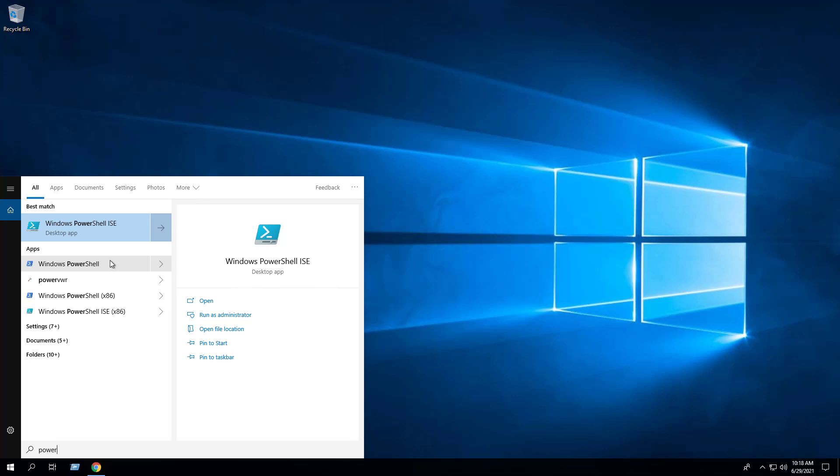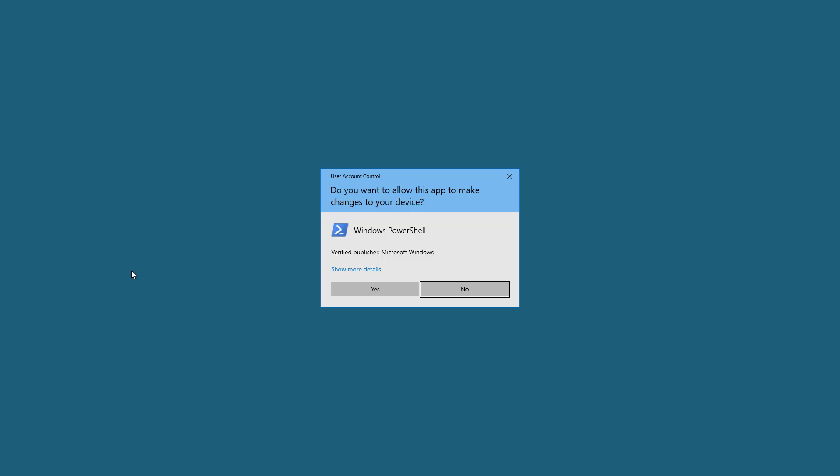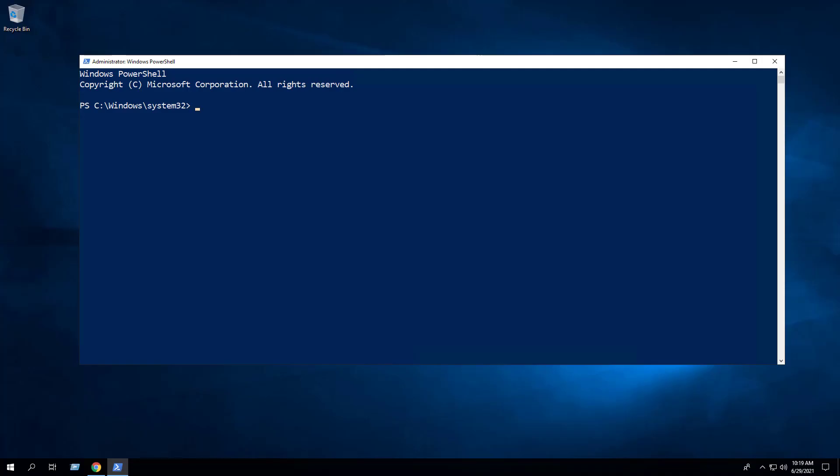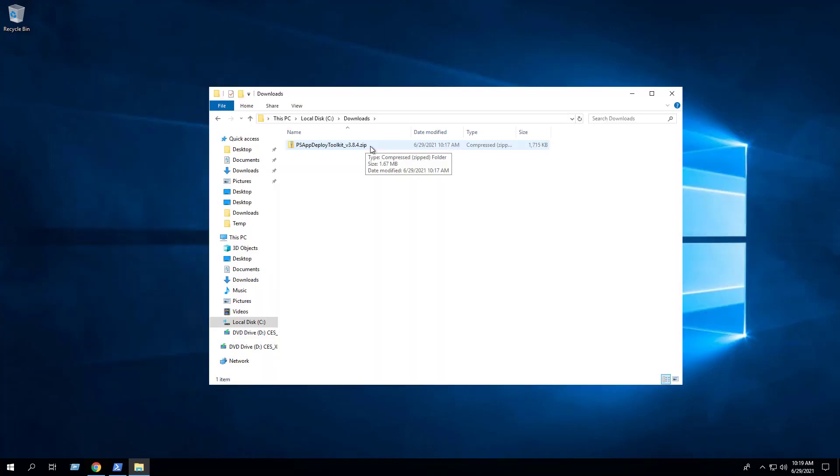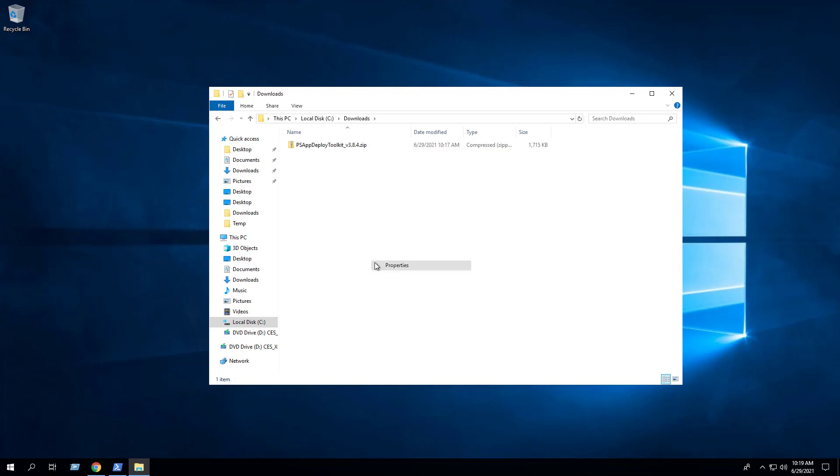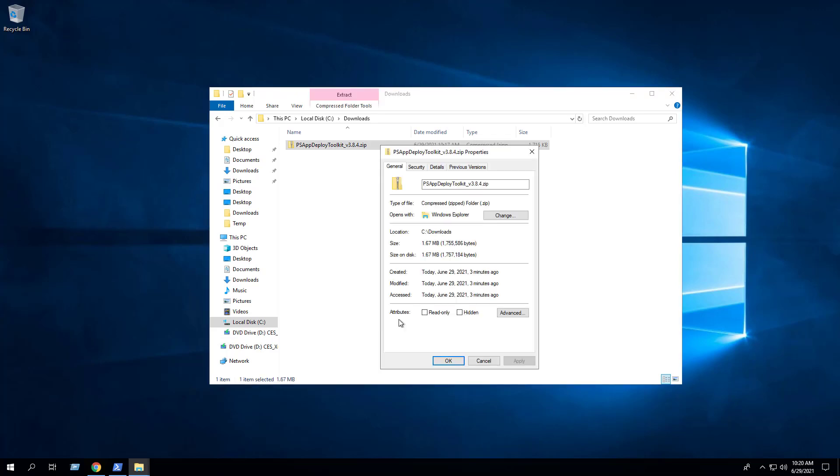Open Windows PowerShell by right-clicking on Windows PowerShell and selecting Run as Administrator. Enter the following command to remove the zone identifier. Now, if we check the zip file properties, we can see that the Unblock option has been removed.